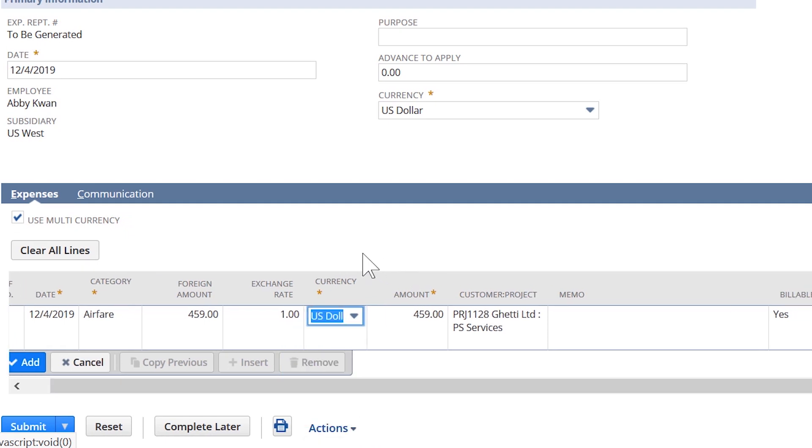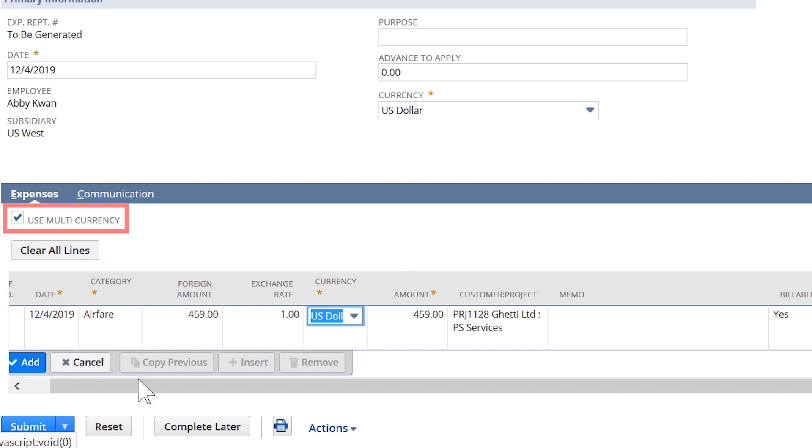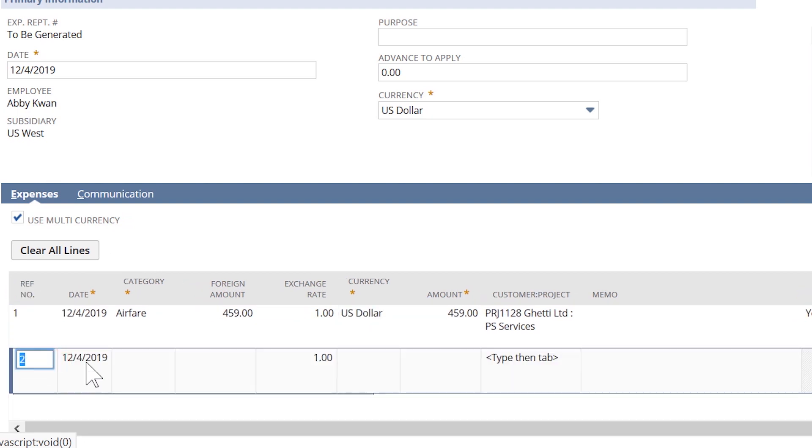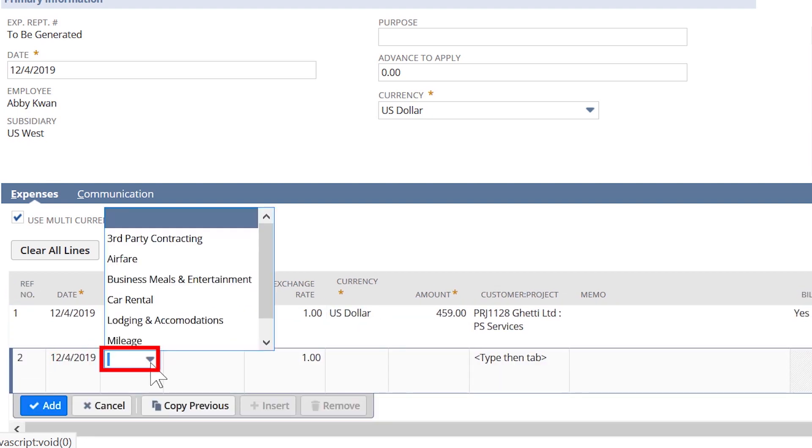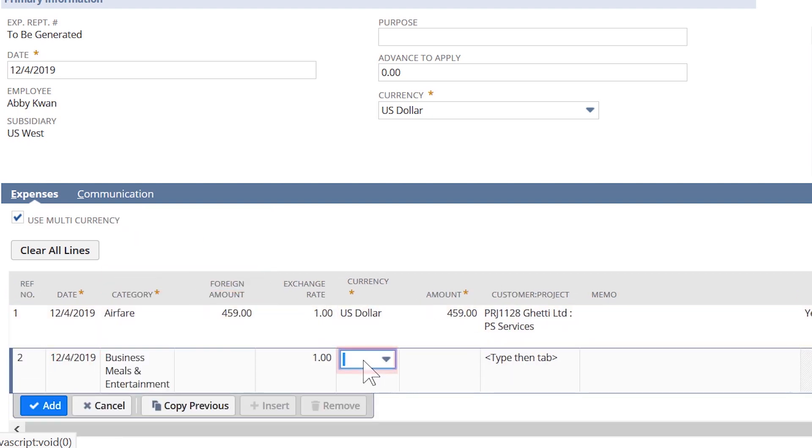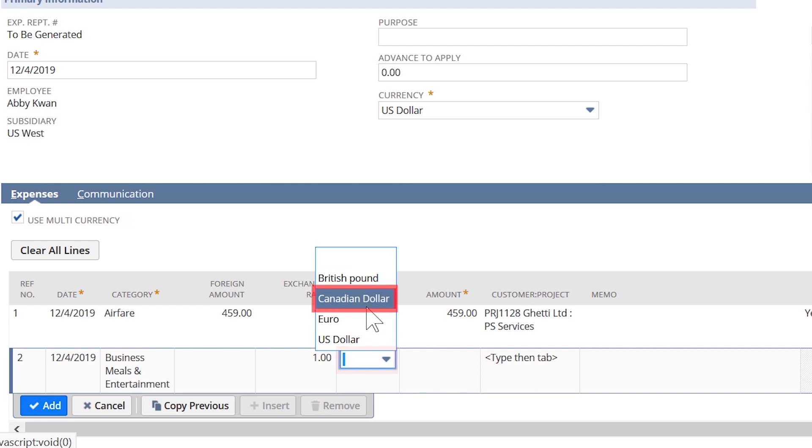For international travel, NetSuite allows Abby and other resources to use this multi-currency option. Abby can enter meals that were incurred at her on-site in Montreal last week. Consultants and other resources are then reimbursed in their home currency.